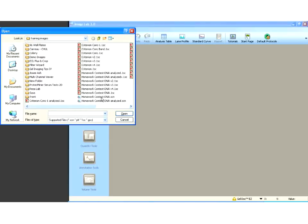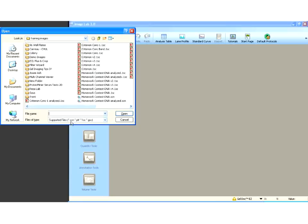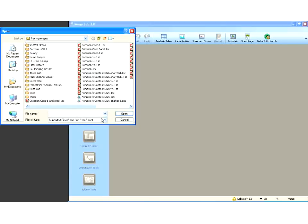This software is great because it opens either Quantity One files, .1sc files, or scan files, which are from Image Lab. The fact that it opens Quantity One files means that you're actually able to open files that are run on our GelDocs, our Chemidocs, our VersaDocs, and our Pharos FX instruments.